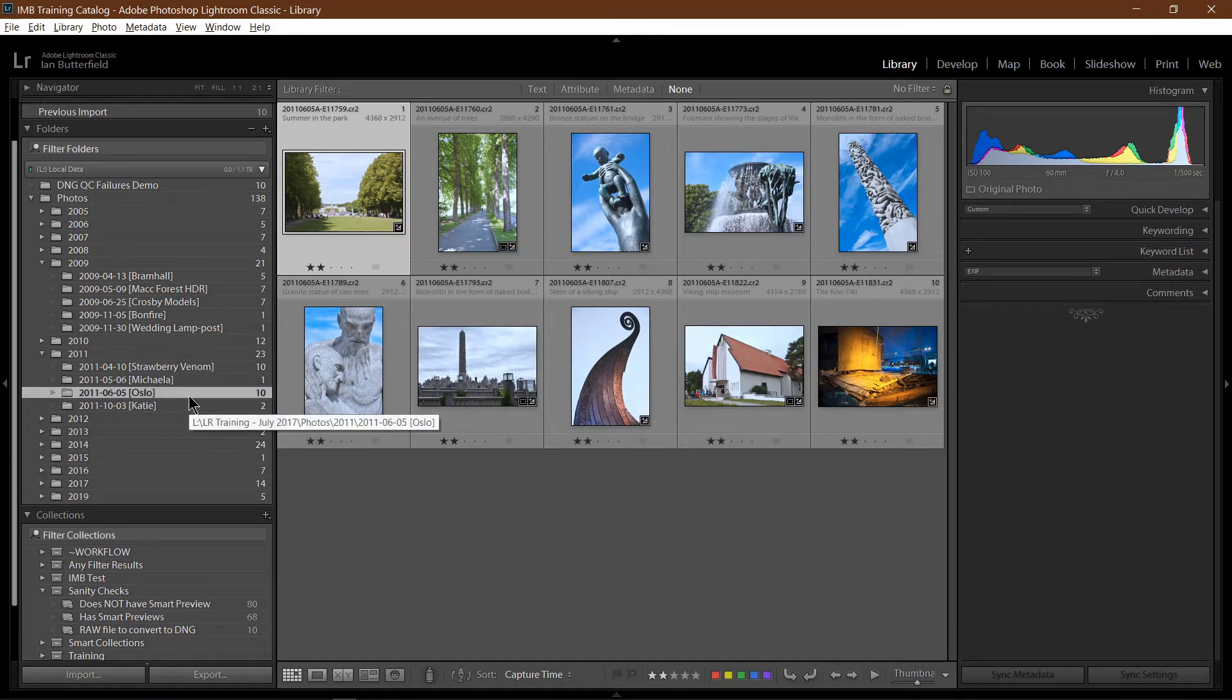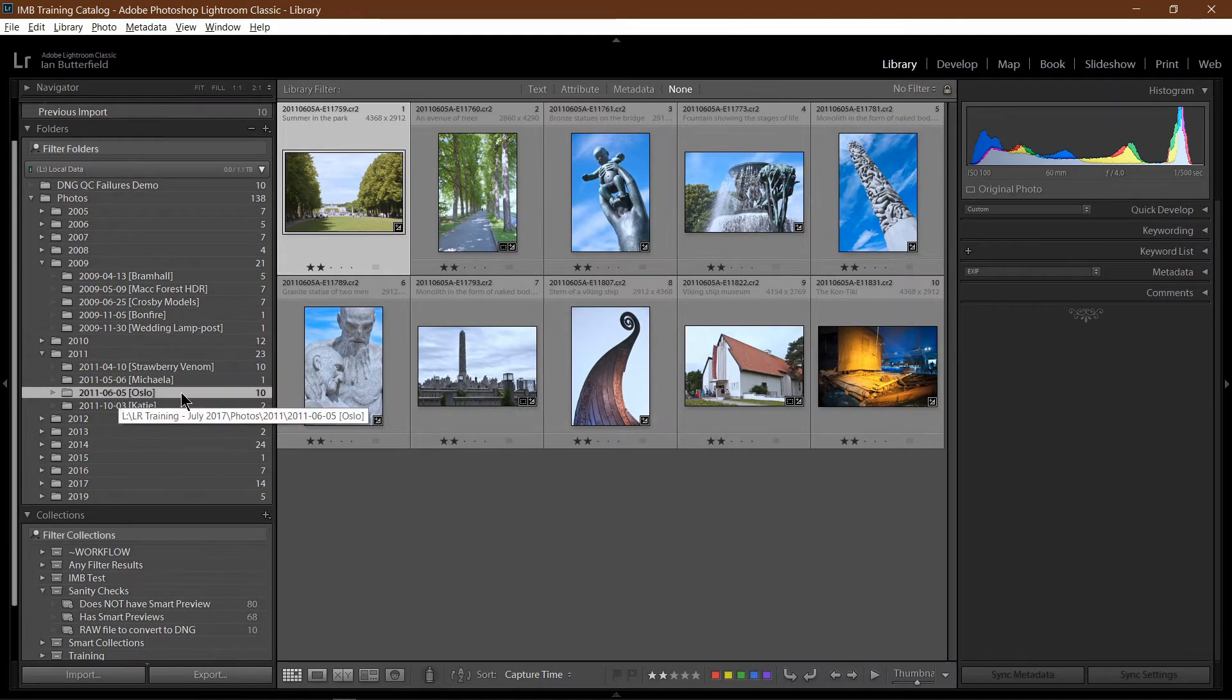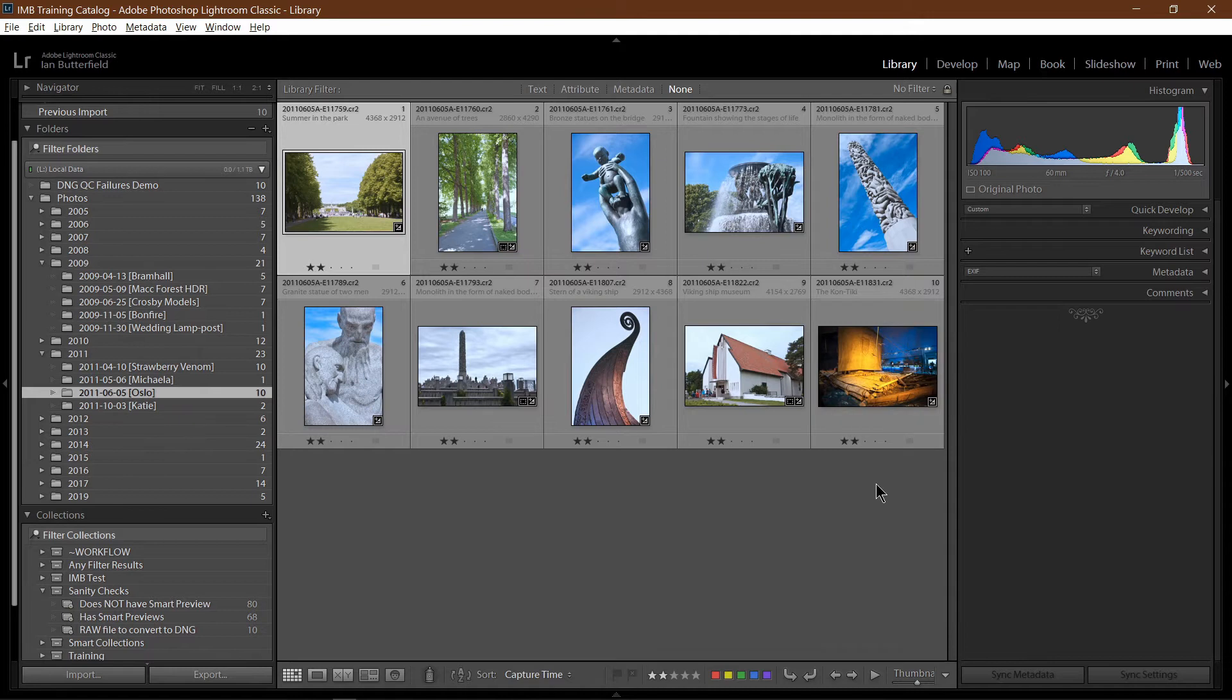In fact, in this case, there is only one folder's worth that needs converting. So I'm in the Oslo folder. I've clicked on the first one, Shift-clicked on the last, and that selects all of them.